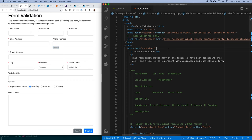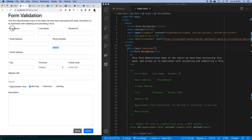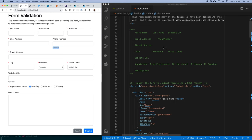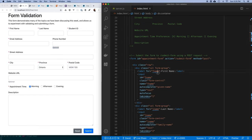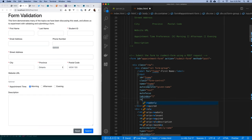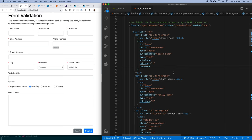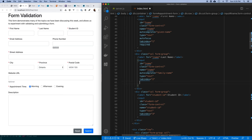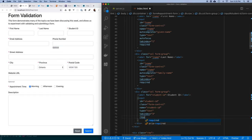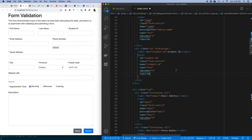So how do we say that first name is a required field? I'm going to find the first name input element and add the `required` attribute - that's all I have to do. I'll do that for first name, last name, and student ID.